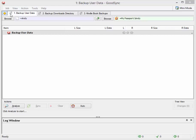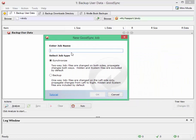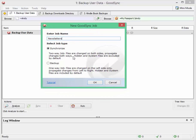So let's, just for demonstration purposes, create a new job. Click on the plus button. I'm going to just back up a relatively small folder and it will be my newsletters that I send out on one of my websites.